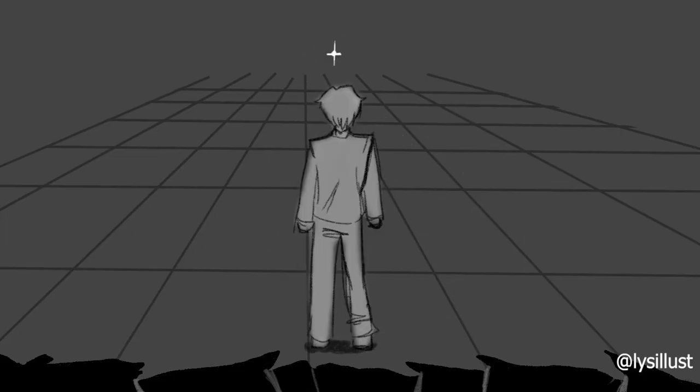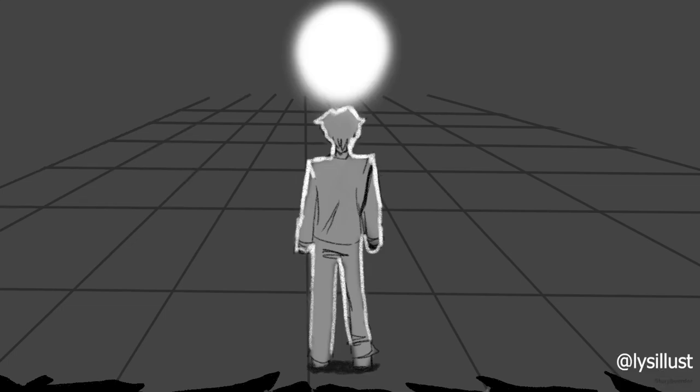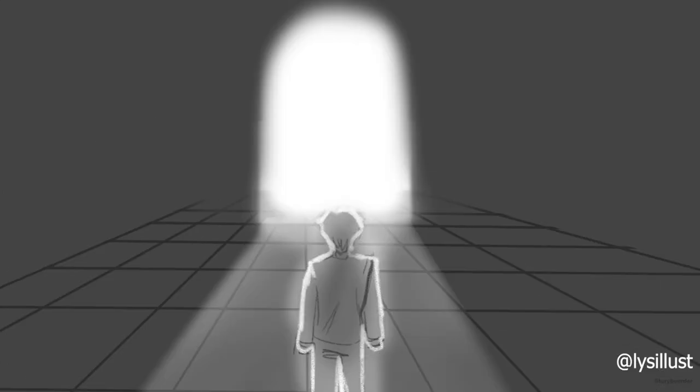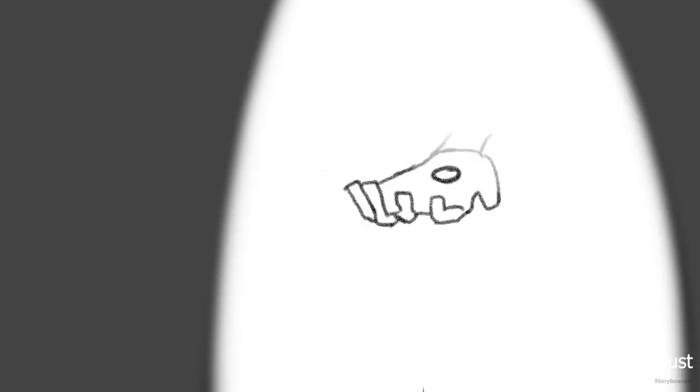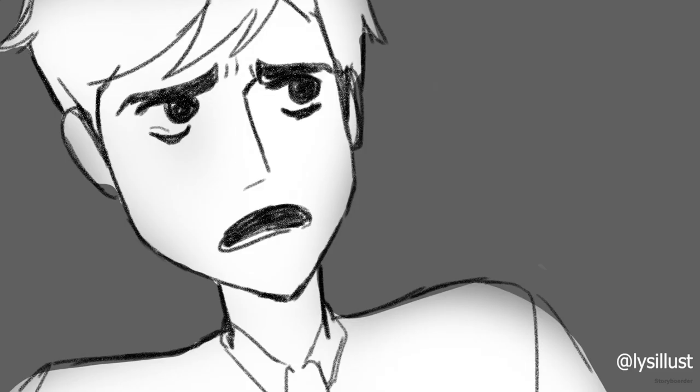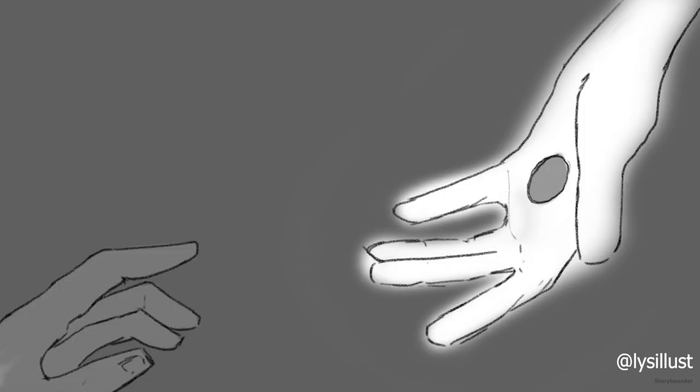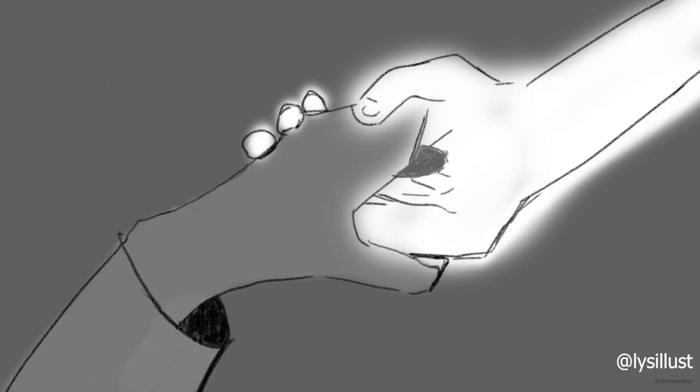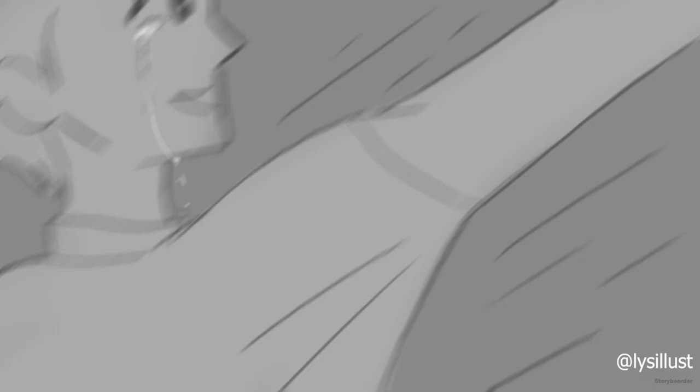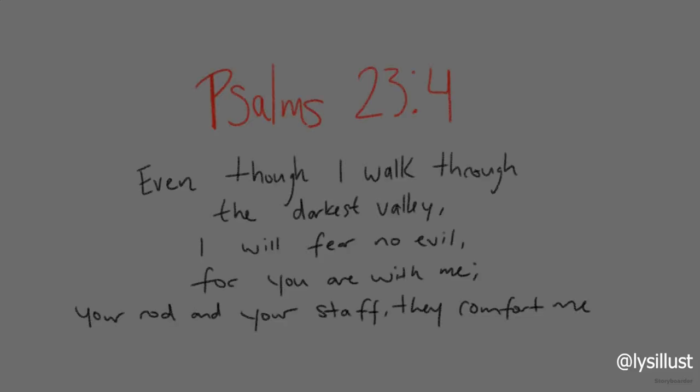The Lord is my shepherd, I have all that I need. He lets me rest in green meadows, he leads me beside peaceful streams. He renews my strength, he guides me along right paths bringing honor to his name. Even when I walk through the darkest valley, I will not be afraid.